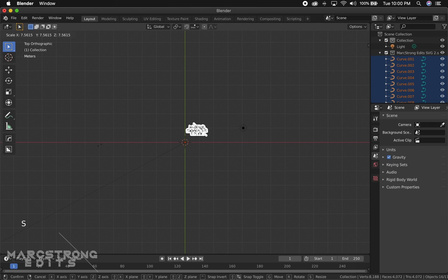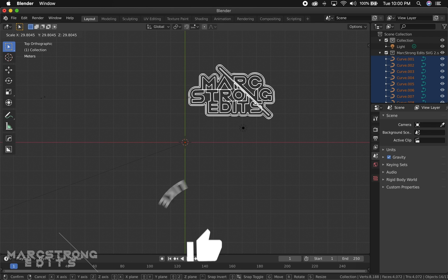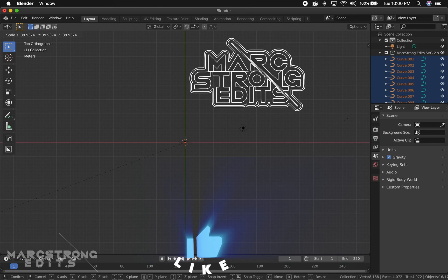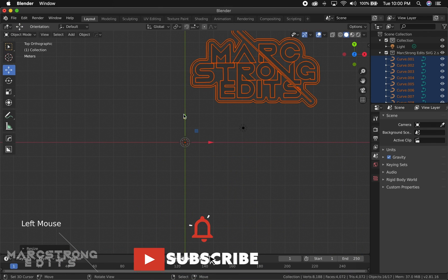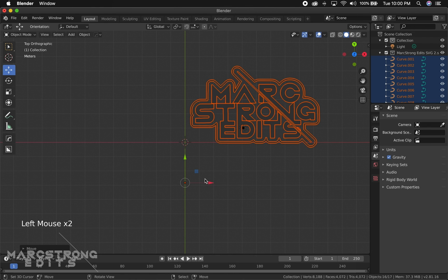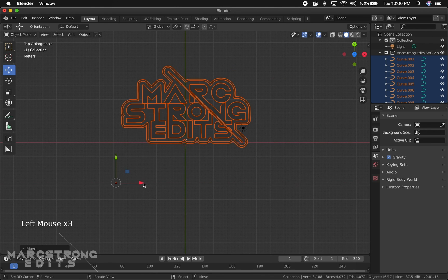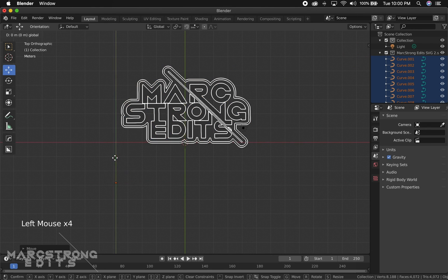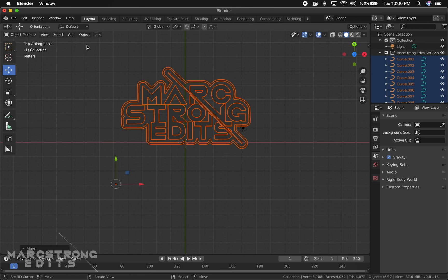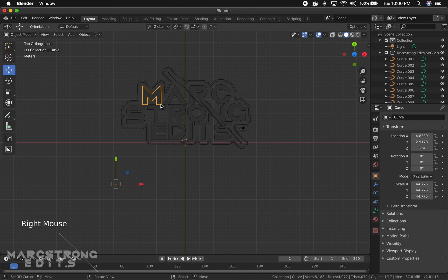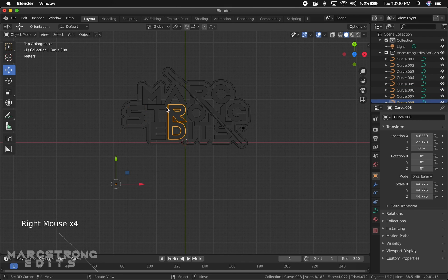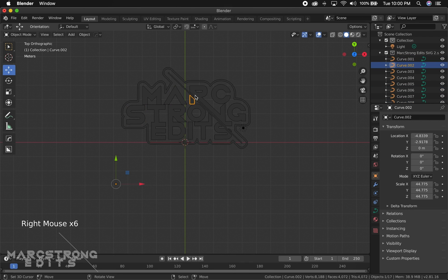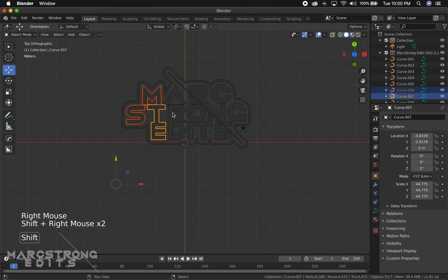Now that we have our logo imported, we want to convert each one of these, each one of the letters or each portion of the logo, to a mesh. These are currently all curves, so I'm going to select as many as I can and convert them to mesh. You might be able to select all of them depending on how complex your logo is, though you might have to do it in sections.